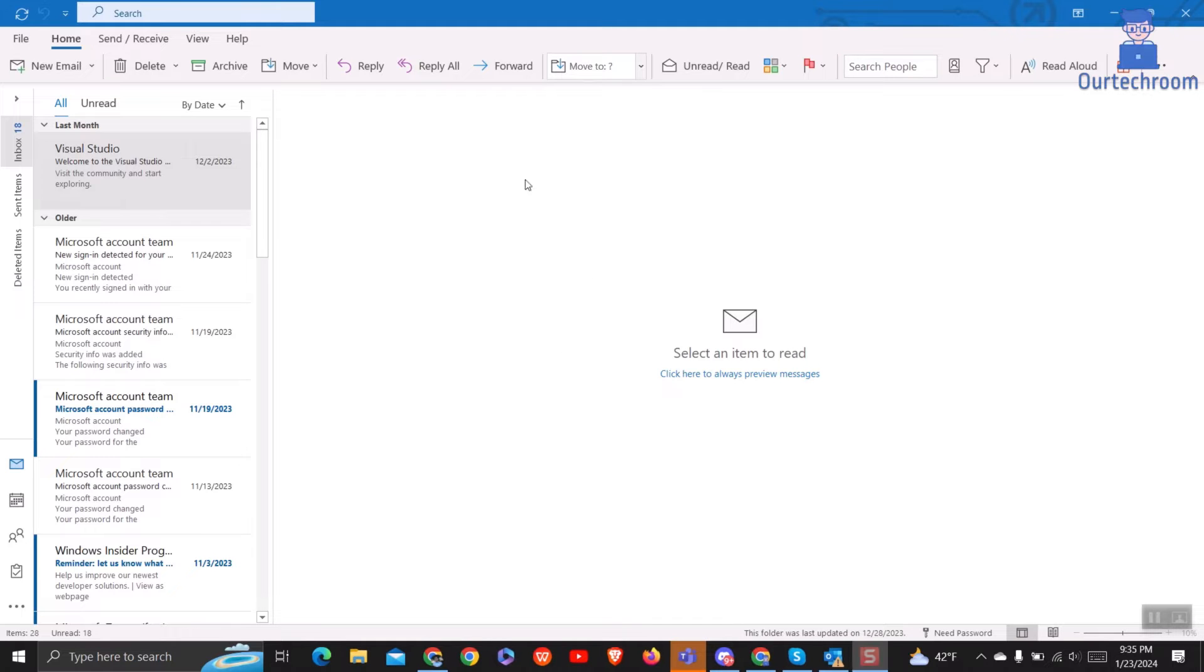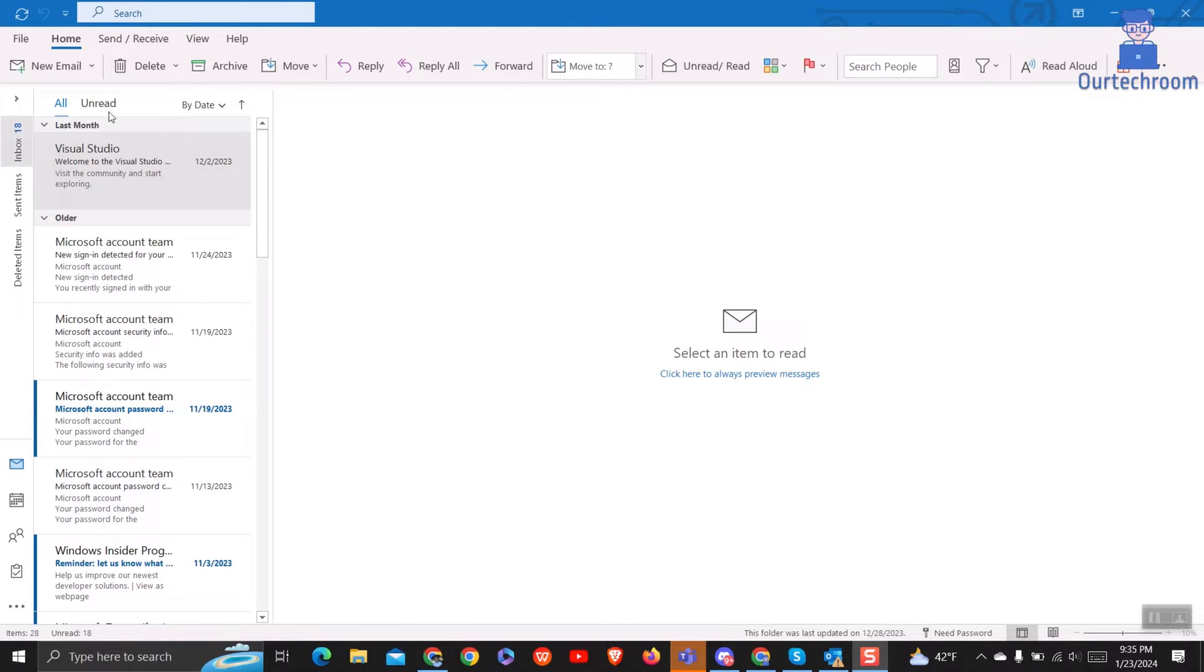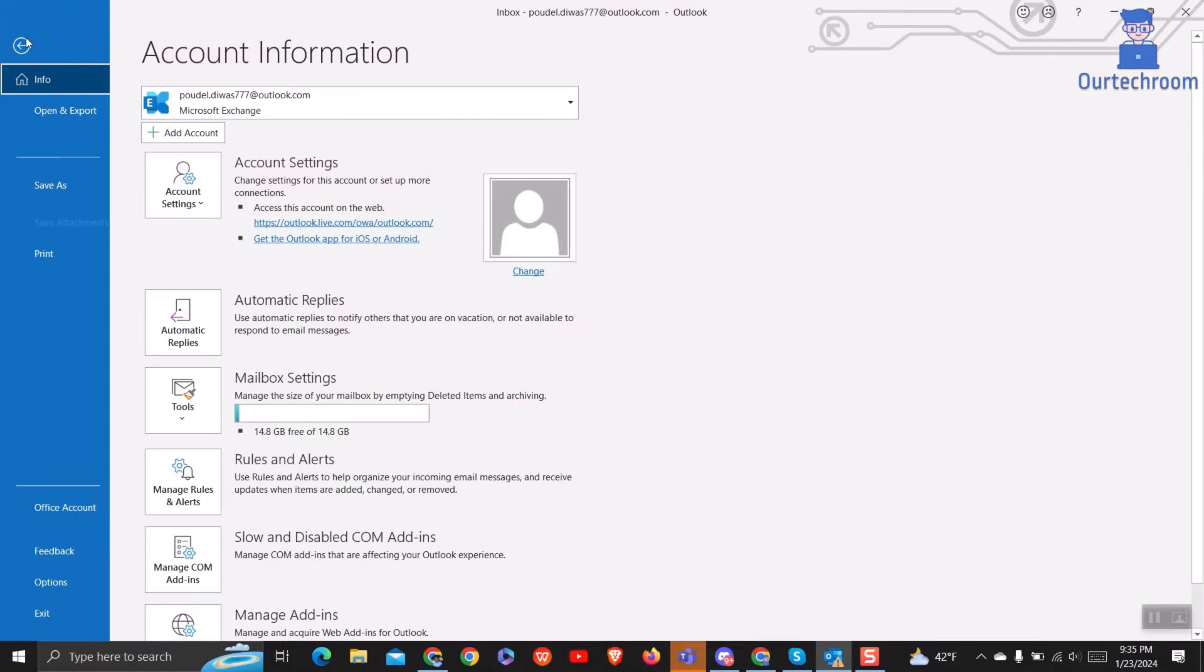To backup or export your Office 365 emails, contacts, and calendar to a PST file in Outlook for Desktop App, do the following. Open Microsoft Outlook and then click on File menu.